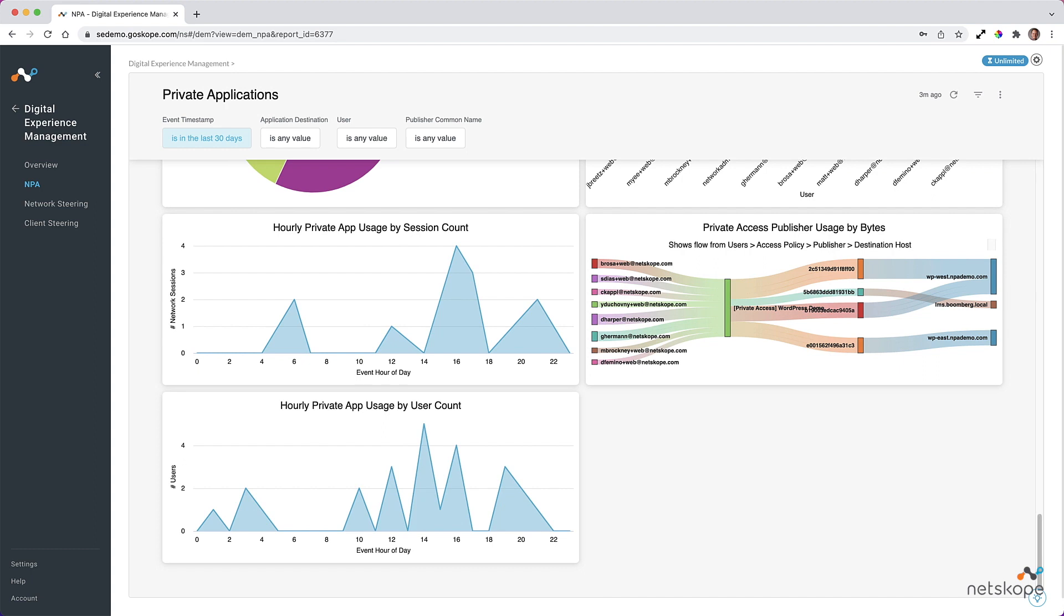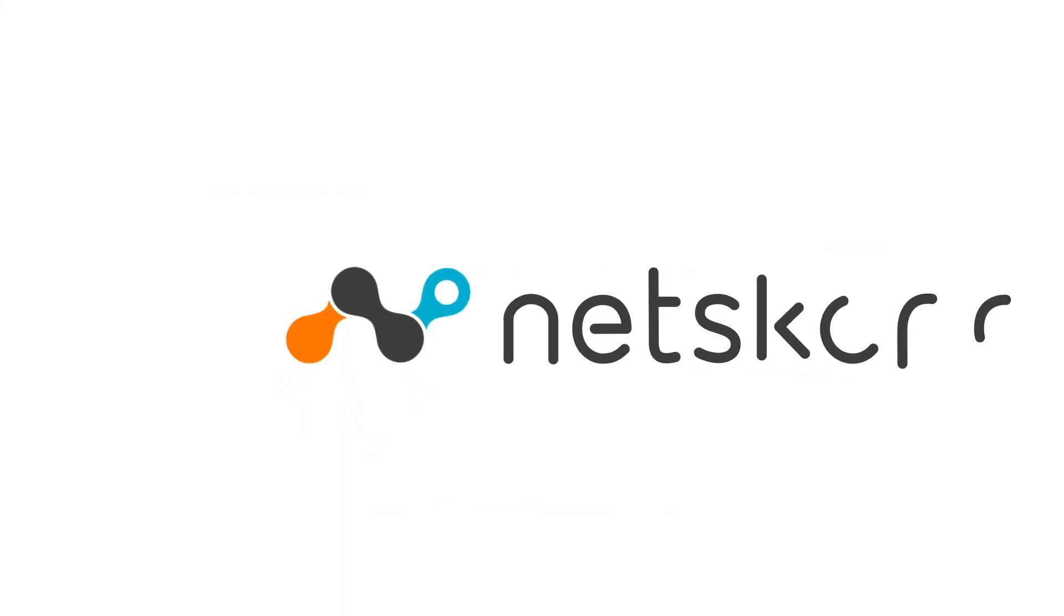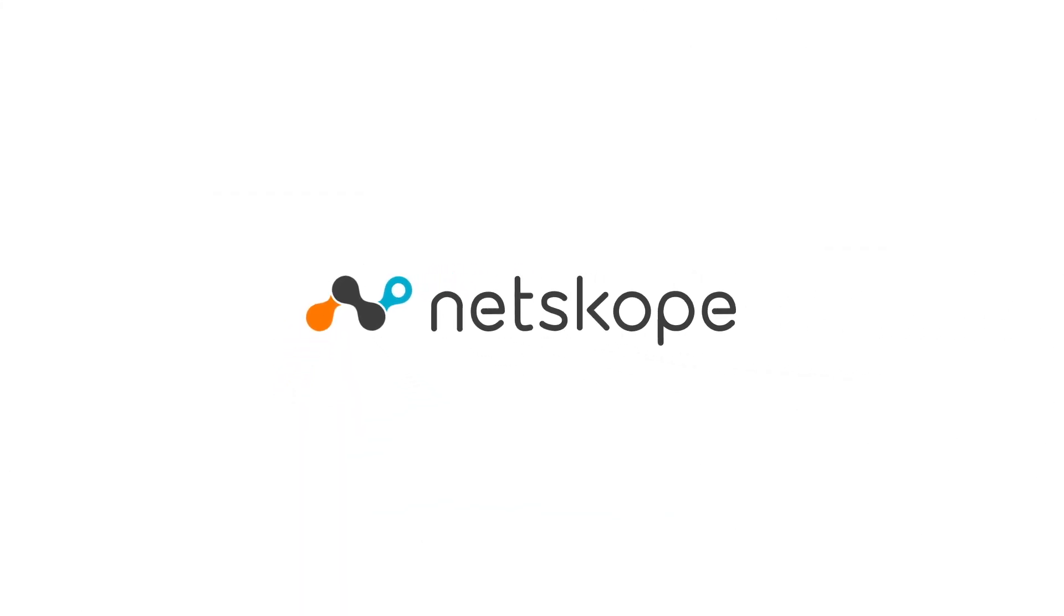And that is a brief look at Netskope's digital experience management. Please note that new features are constantly being added, so please join our online community at community.netskope.com to get the latest updates. Thank you.